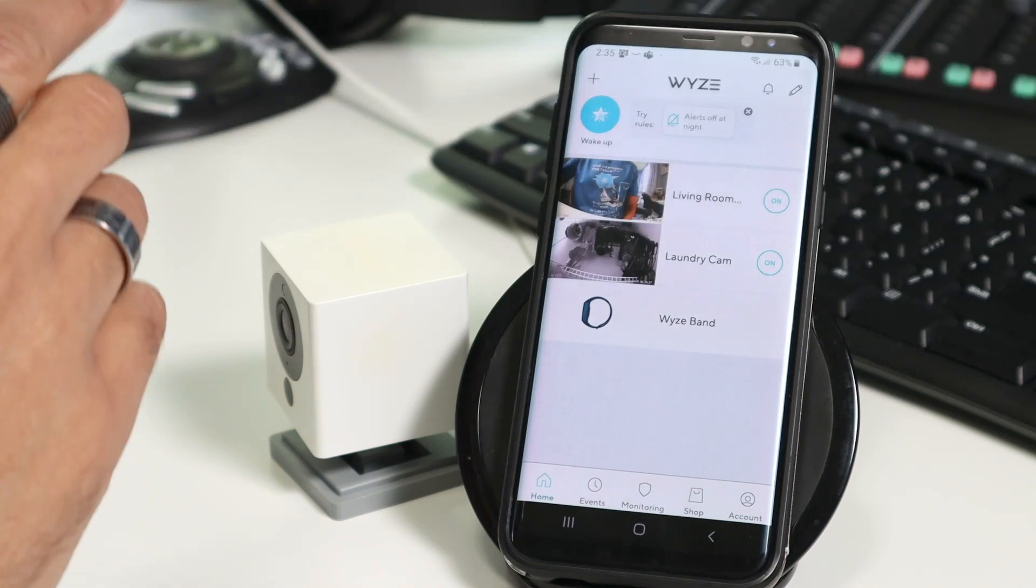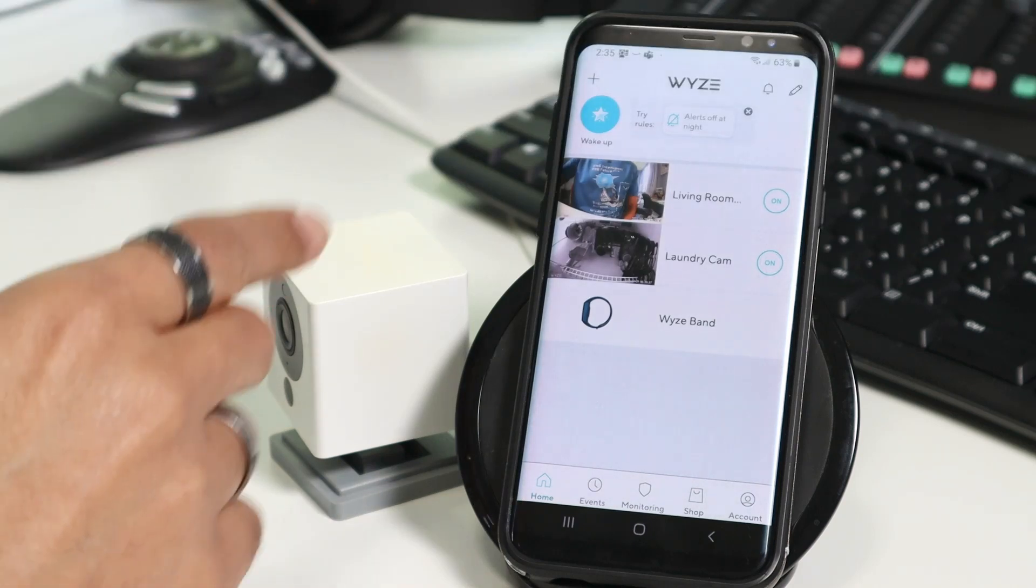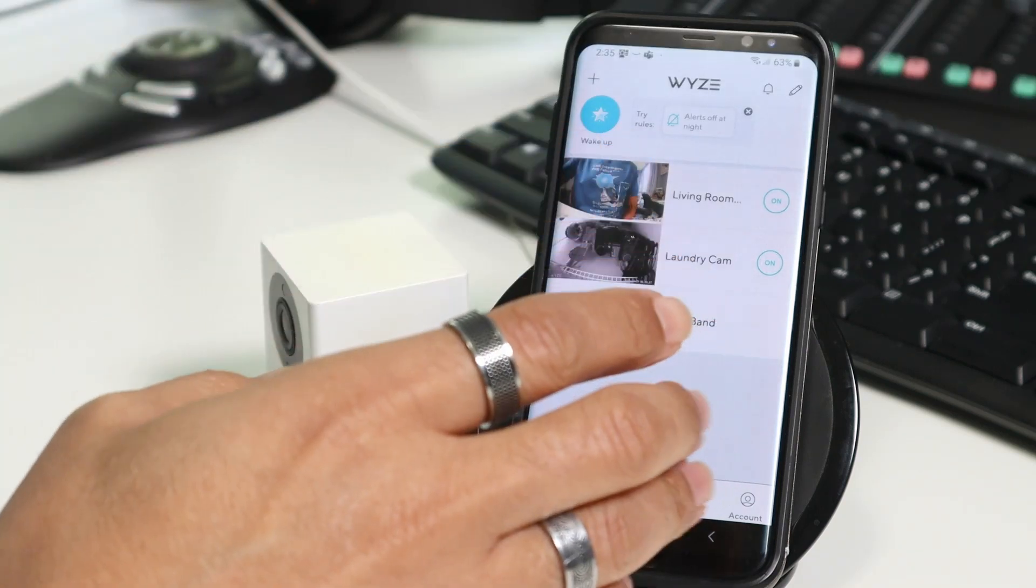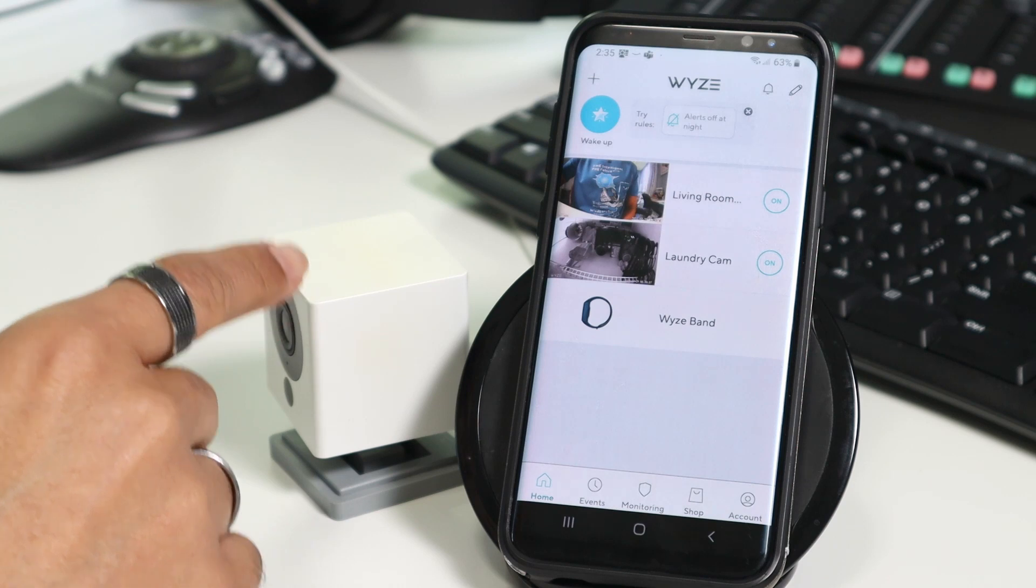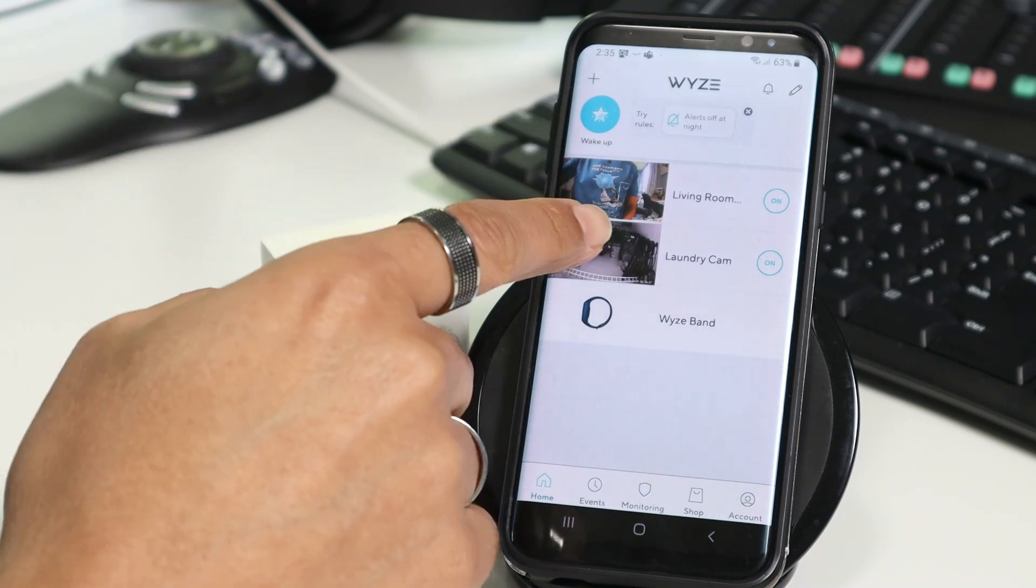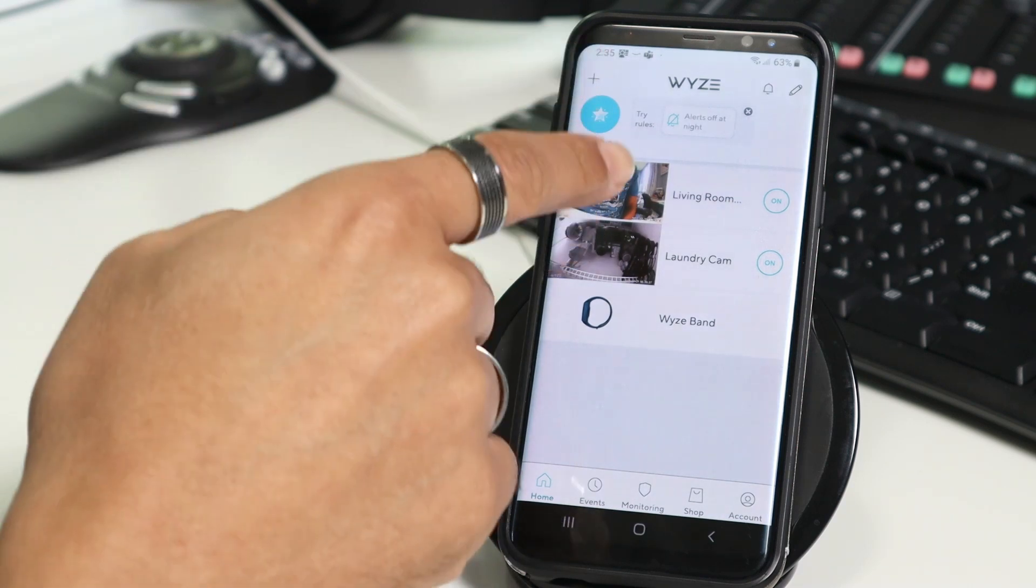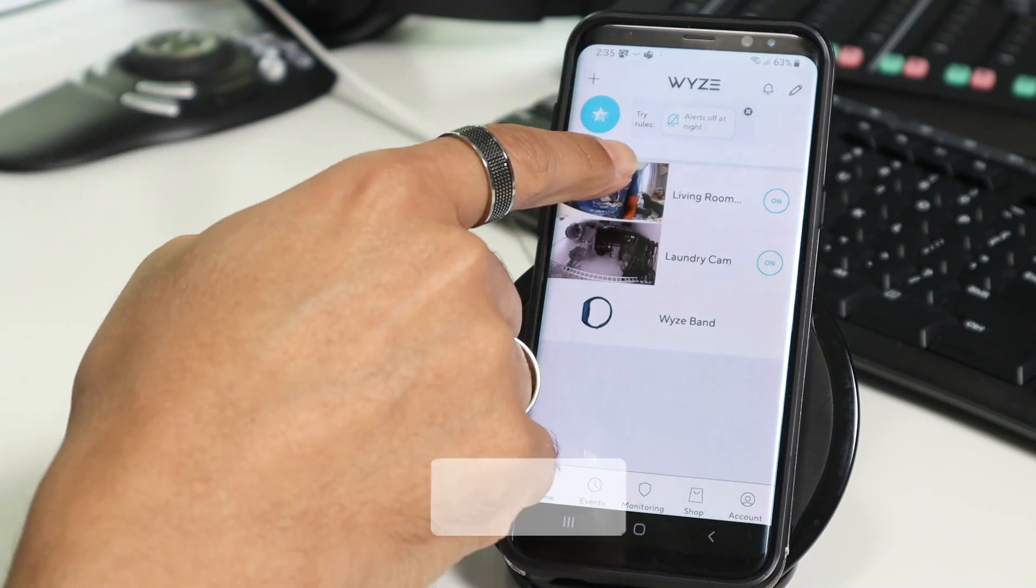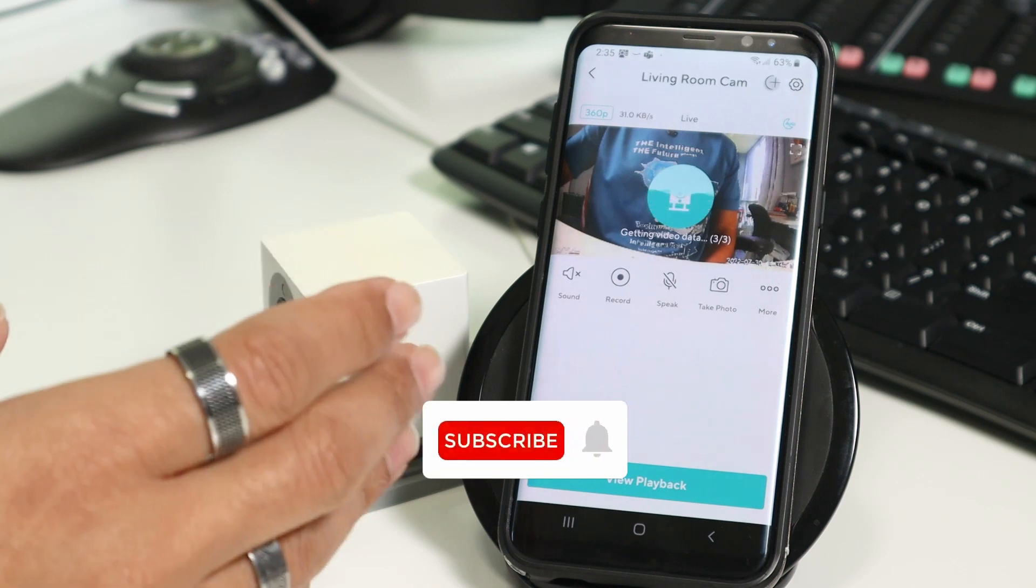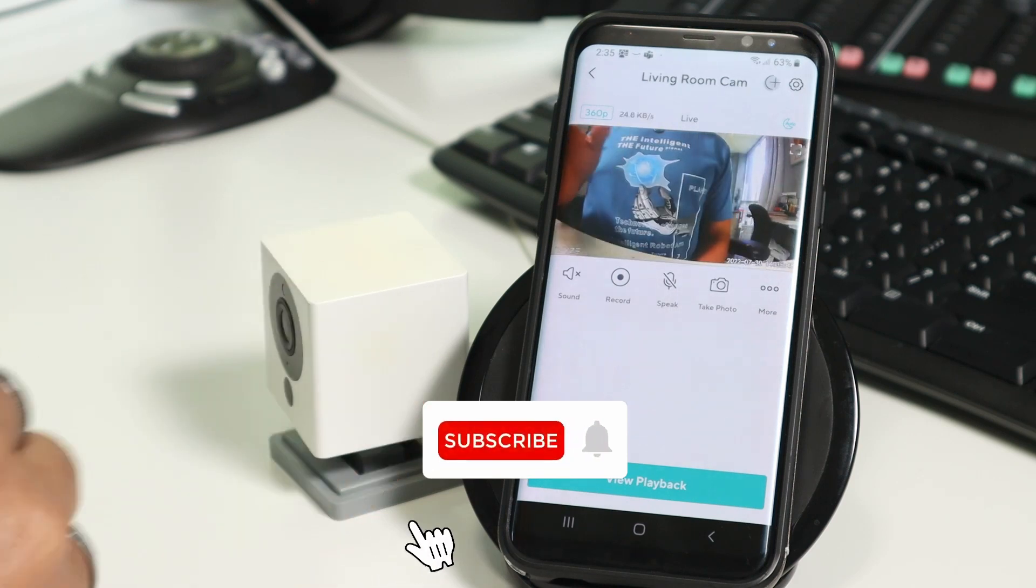In this video, I'm going to show how you can add your Wyze camera to the BlueWire software. It's pretty simple. As you can see here, I have the camera working already with the Wyze app. So I click here and I can see live image from the camera.